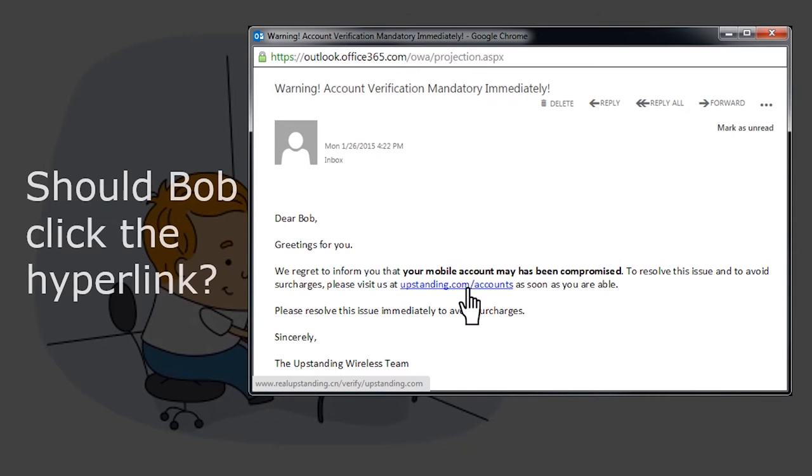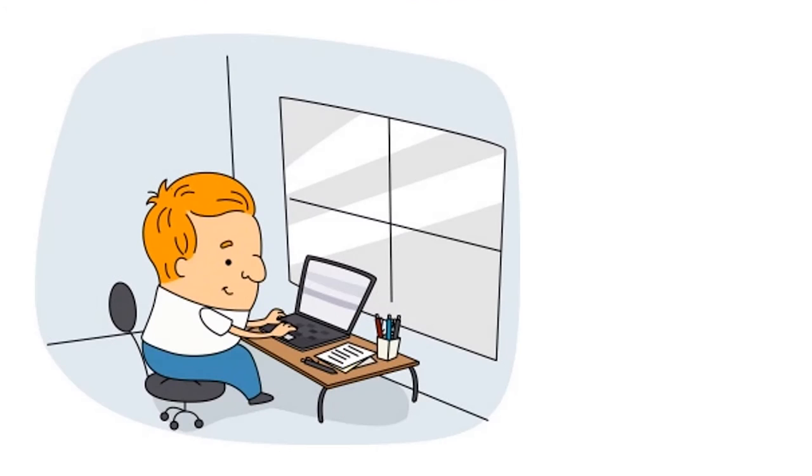What do you think? Should Bob click on the hyperlink? Before you answer, consider Phishing Phil.